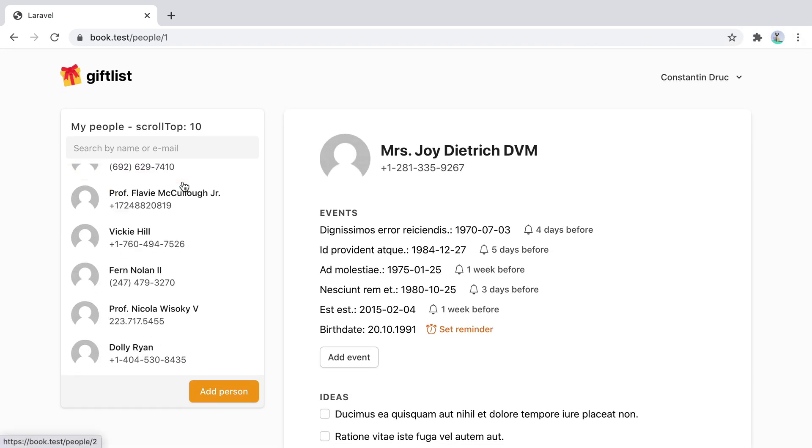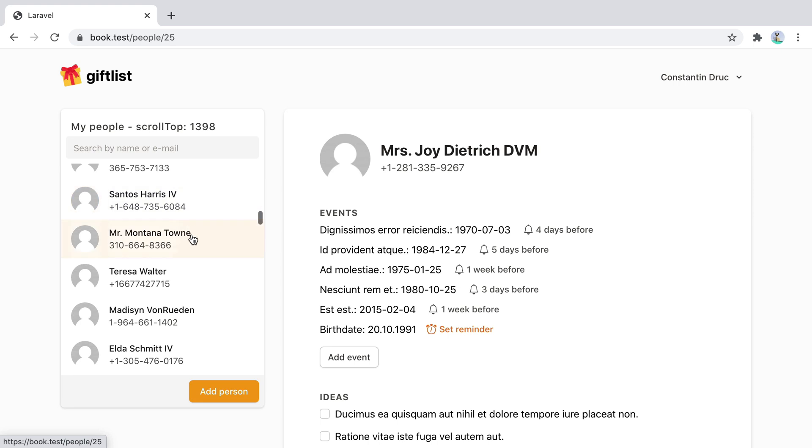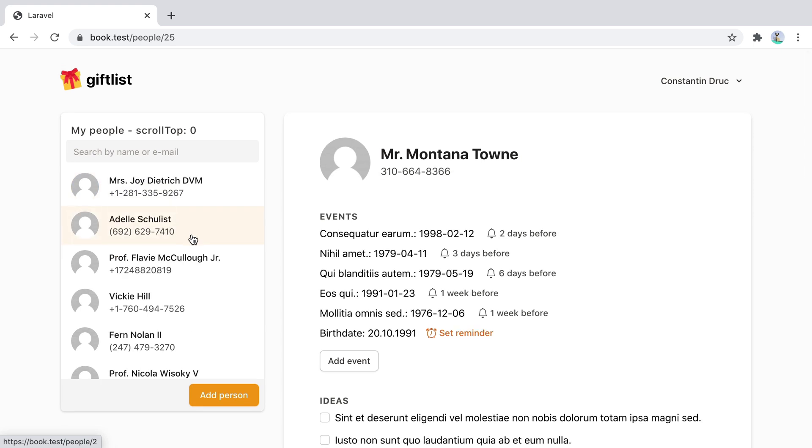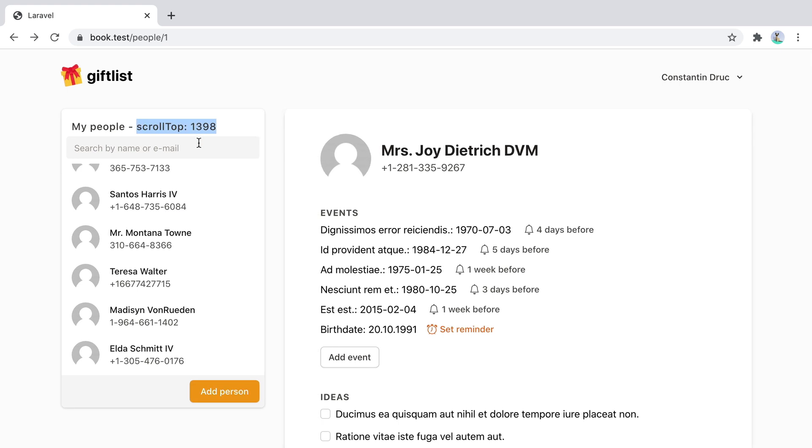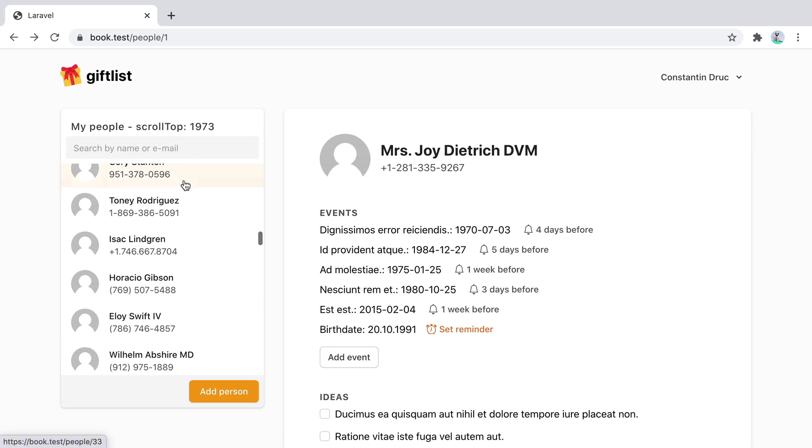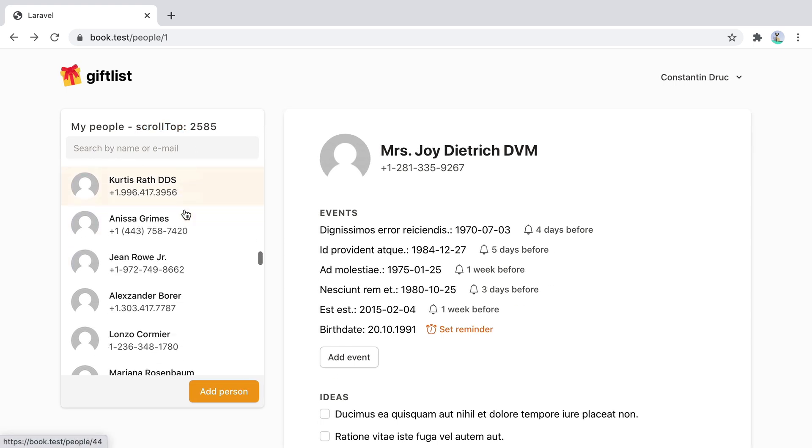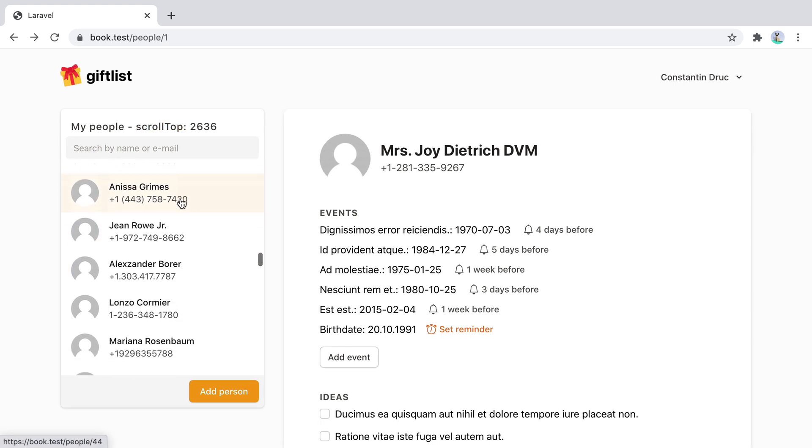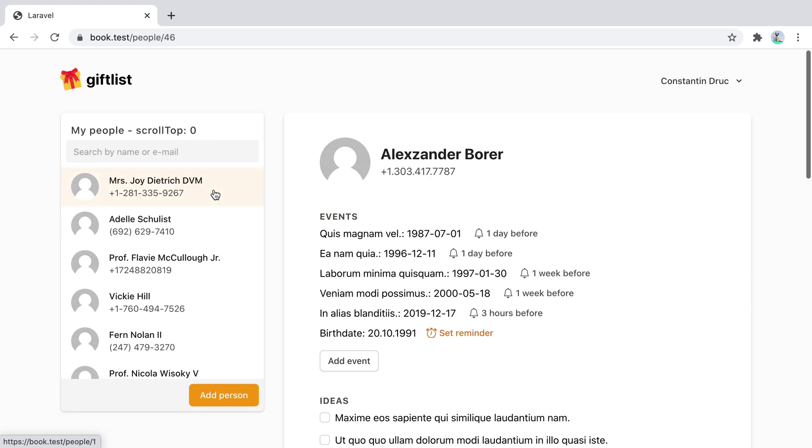So let's scroll the list, click one person. The scroll is reset to zero. But if I go back, the scroll position is maintained. So this works pretty decent right now. But I would like when I click on this item, I'd like the list to preserve its scroll.